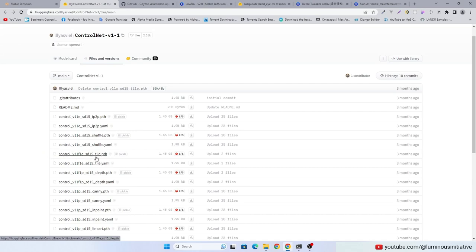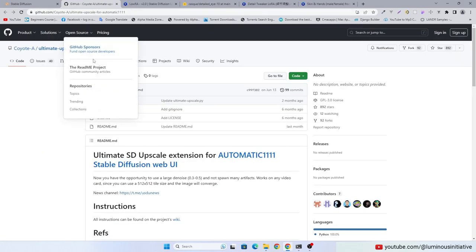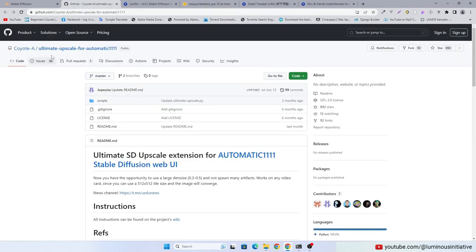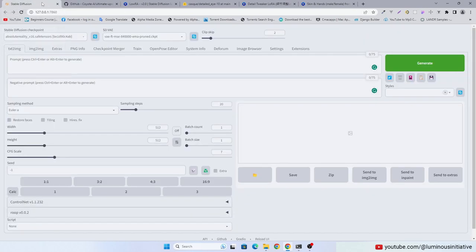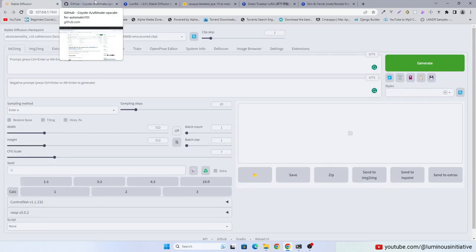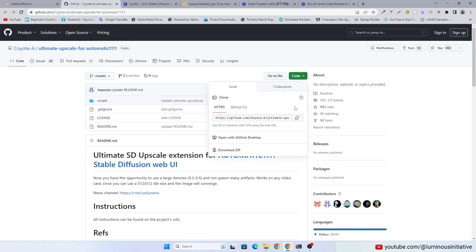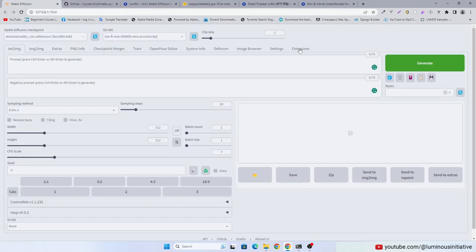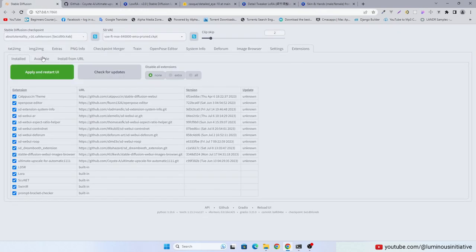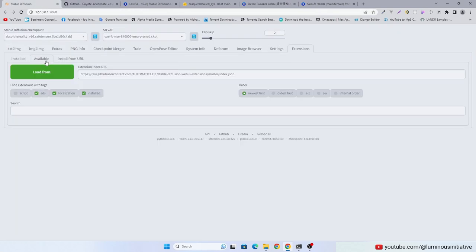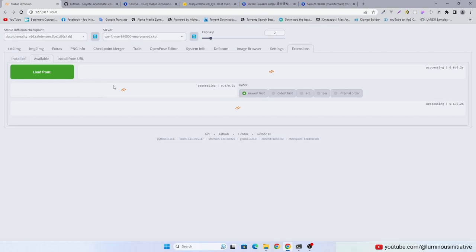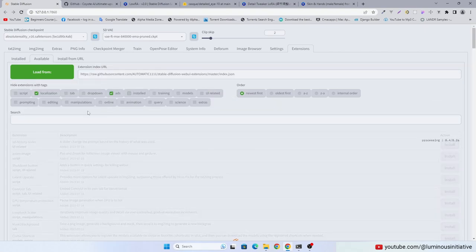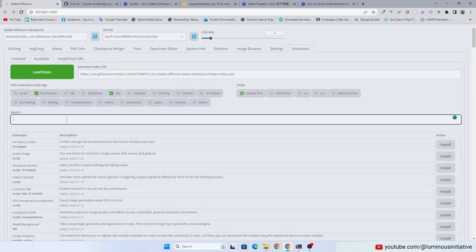We will use Ultimate SD Upscale. You can install it with the link, or you can find it in the extensions tab. Type upscale.